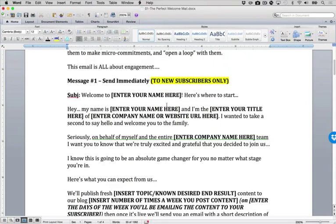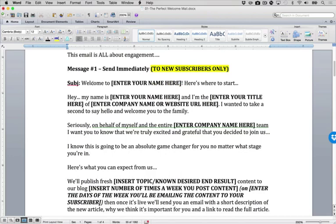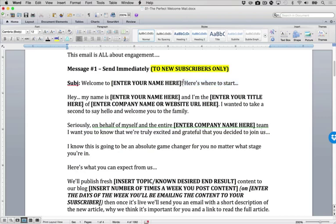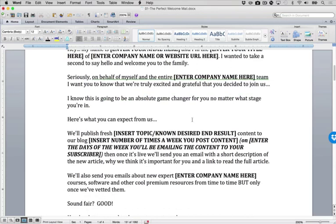Message one is the perfect welcome mail, and then message two and three is going to be some type of content. Message number one, you're basically just going to say welcome to whatever your website is, whatever your newsletter is called, and then you're telling them here's where to start. This is important because anytime someone joins a list for the first time, that's the first question everybody asks. Where should I start? Where do I begin? So you're answering it in the subject line.